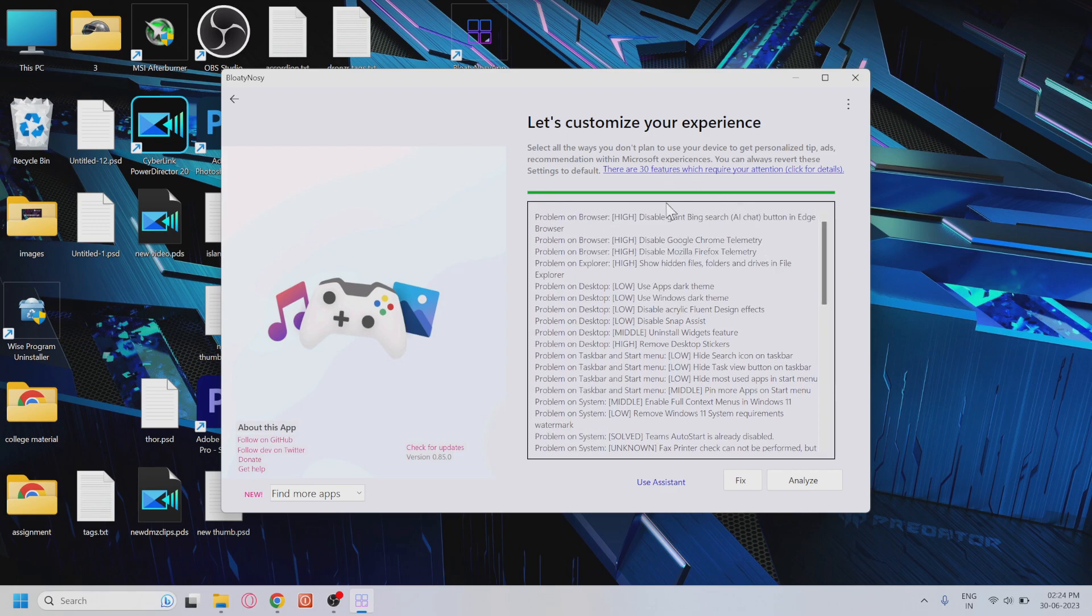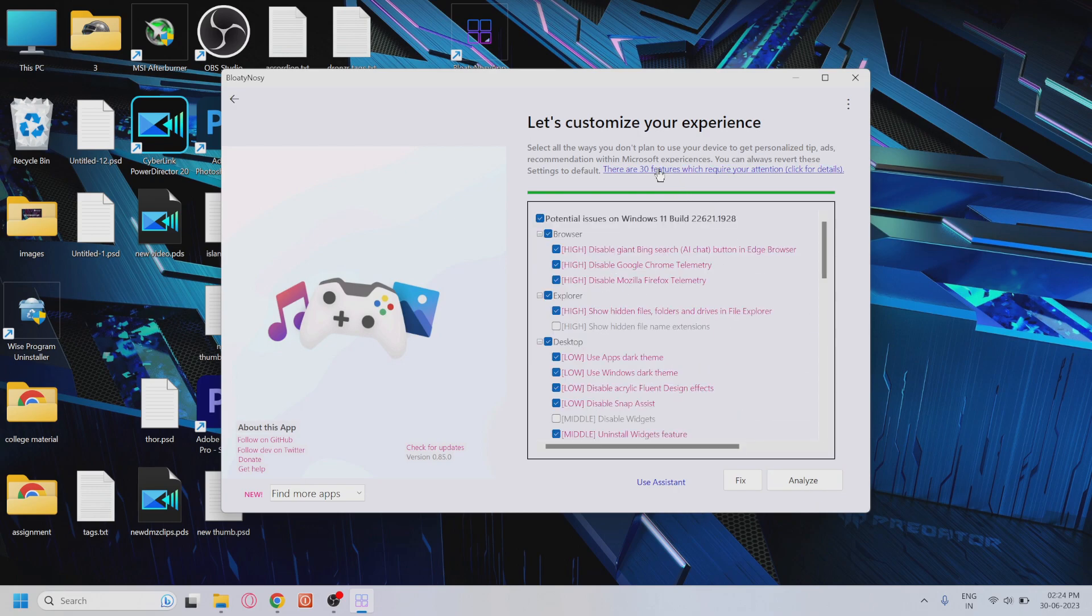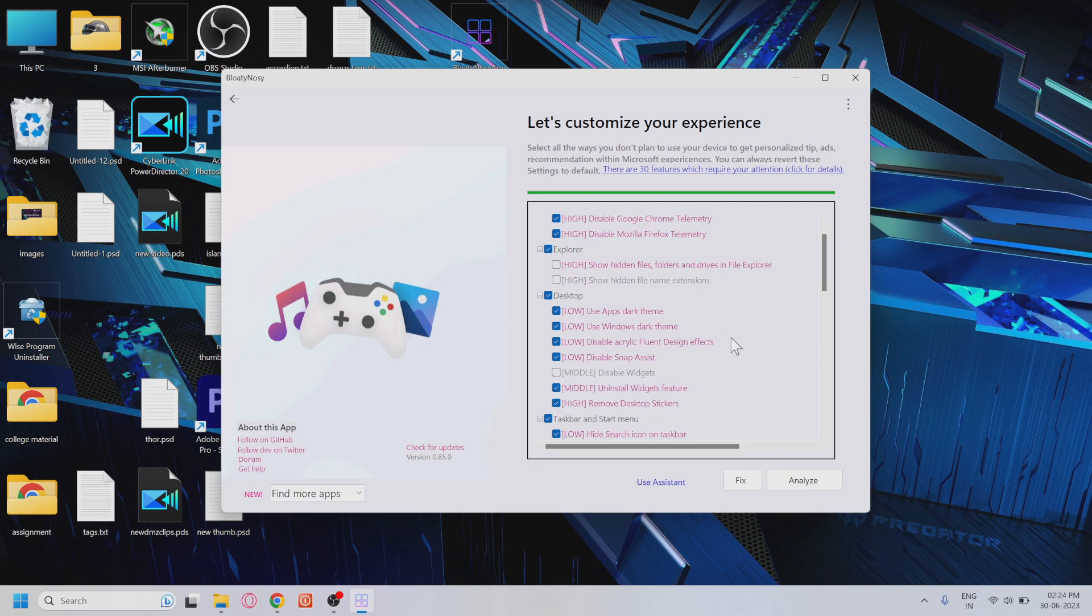system. After the analysis is complete, you'll notice that certain text is underlined in blue. Click on this underlined text, and it will allow you to individually check or uncheck the settings or apps according to your preferences. Take your time to review and adjust these settings based on your needs.